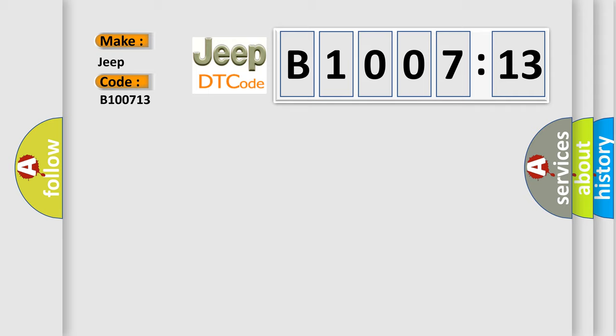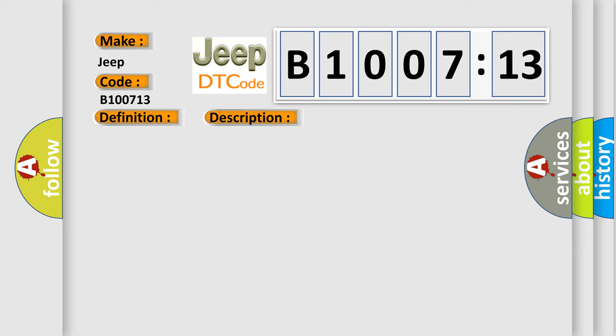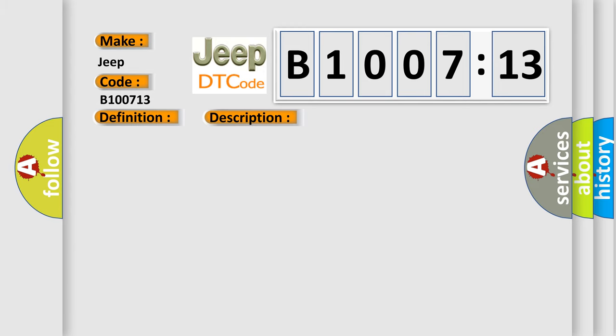The basic definition is Cut valve. And now this is a short description of this DTC code: VTC switch over solenoid valve CV2 on the primary side is open circuit or shorted, or the control line is open or shorted to the power supply or the ground. This diagnostic error occurs most often in these cases.